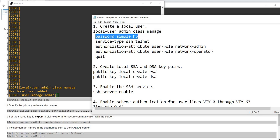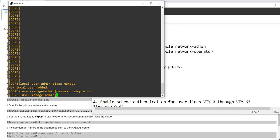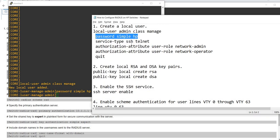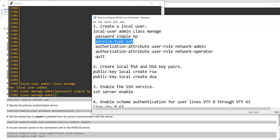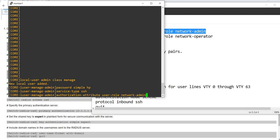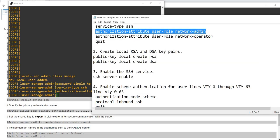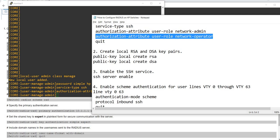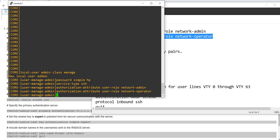Password simple HP. Service type SSH — I'm going to remove Telnet because I'm just going to enable the SSH protocol. I'm not going to enable Telnet. Just copy and paste these commands and quit.